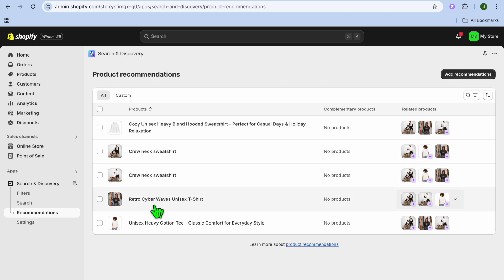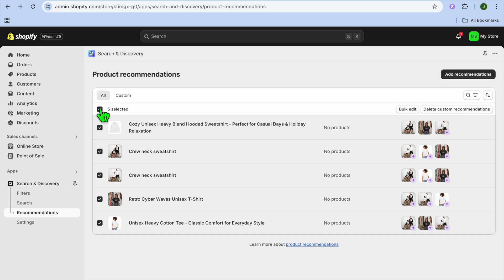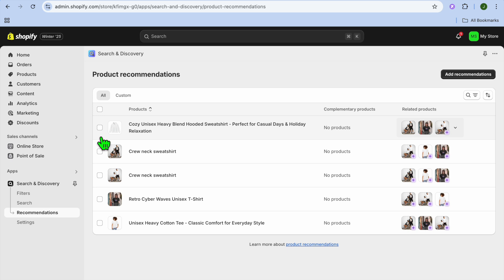From there, you're going to see a list of all the products that are on your store. Once here, you can select the product that you would like to edit or you can select all if you would like to do bulk editing.